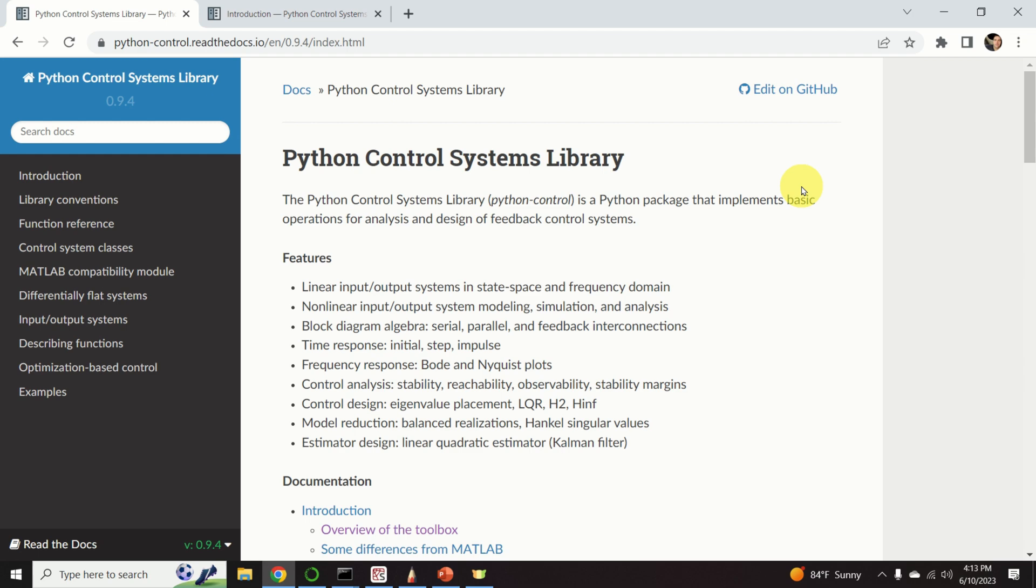You can compute the classical responses of the system: initial, step, impulse. You can perform Bode and Nyquist plot stability analysis, then you can even design optimal controllers such as LQR, H2, and H-infinity, and you can even do model reduction and estimator design.